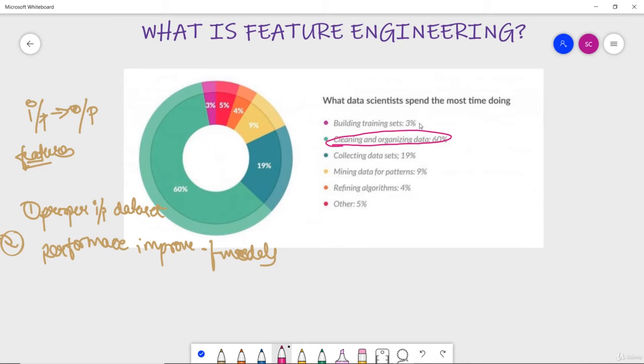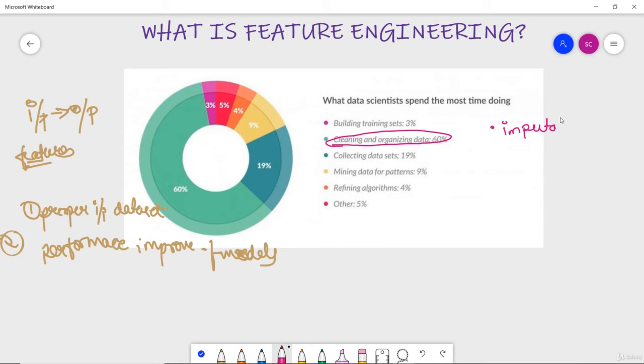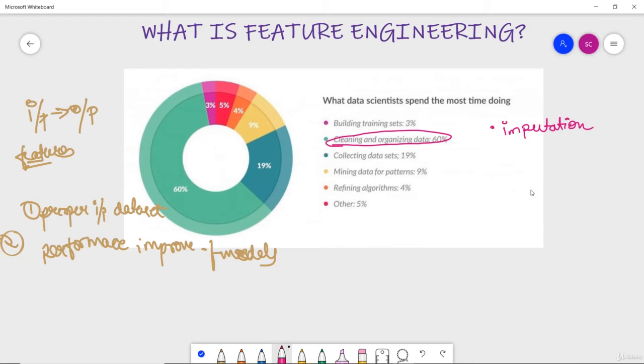Now I would like to list here some techniques which are required for feature engineering which you can do. The first is imputation, which is nothing but actually the removal of null values which we have seen also when we handle the missing values which are there.